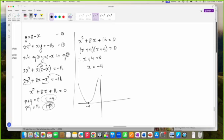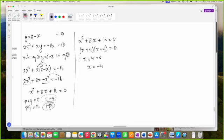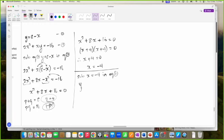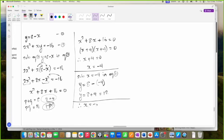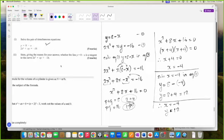The graph cuts in at plus 16 so 16 will be somewhere up there. This is an example of a graph that only has one solution. Now substituting X is negative 4 into equation 1: Y is equal to 8 minus negative 4, which is 8 plus 4, which is 12. Therefore X is negative 4 and Y is 12.